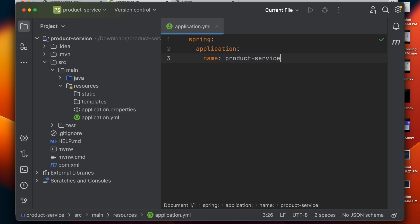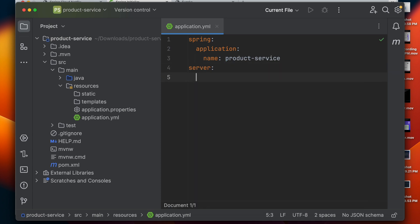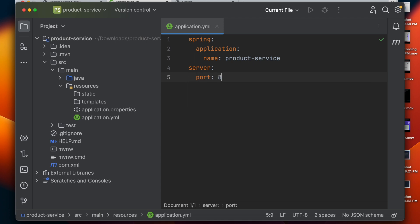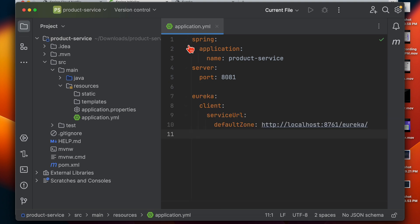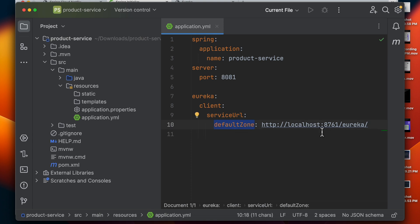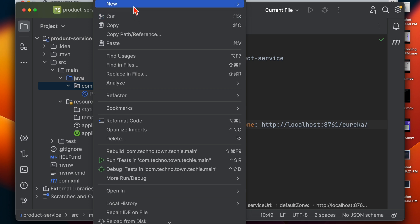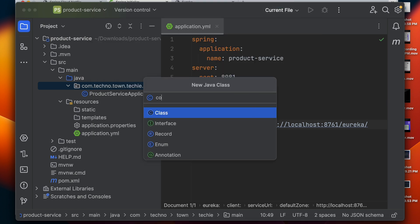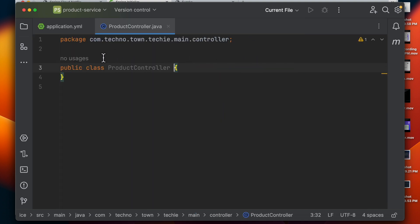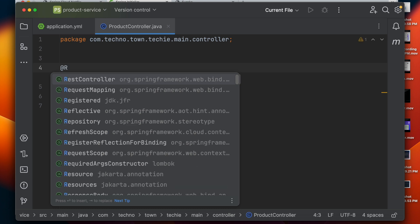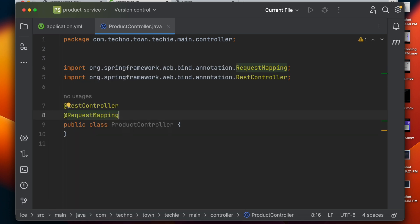Go to main resources and add the application.yml file. Provide the Spring application name as 'product-service', then provide the server port number as 8081. After that we need to define the service client URL — the 'eureka.client.service-url.defaultZone' pointing to our Eureka Server URL. Let's also create a controller inside the controller package — I'll create a ProductController with @RestController and @RequestMapping annotations, providing the path as 'products'.